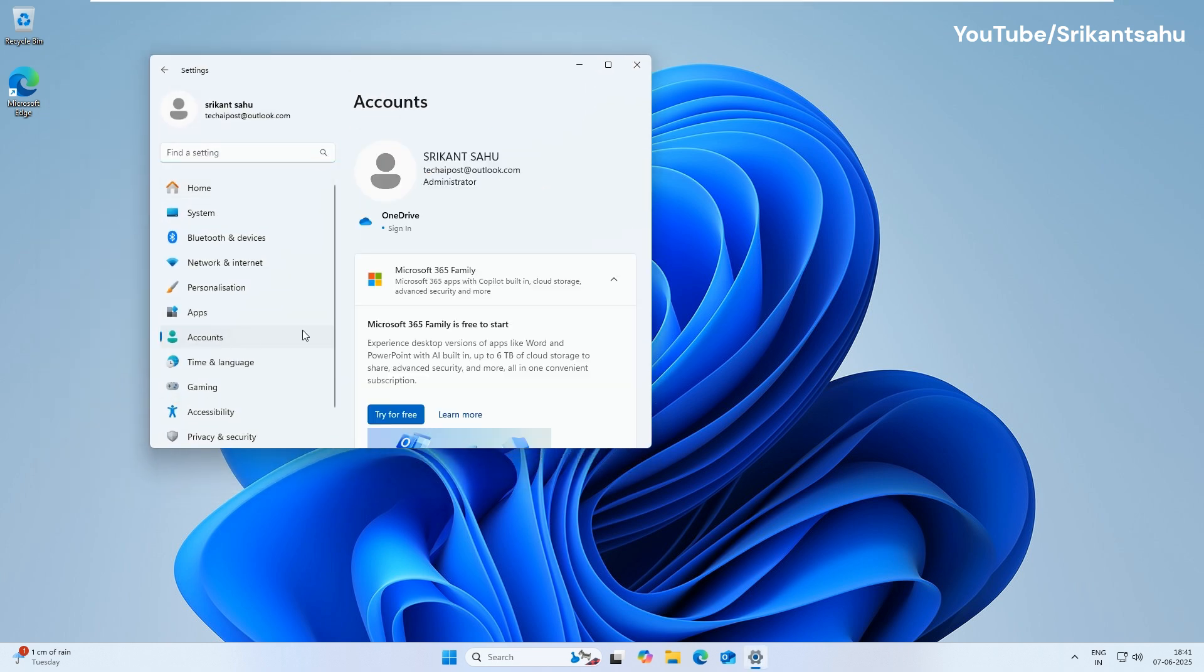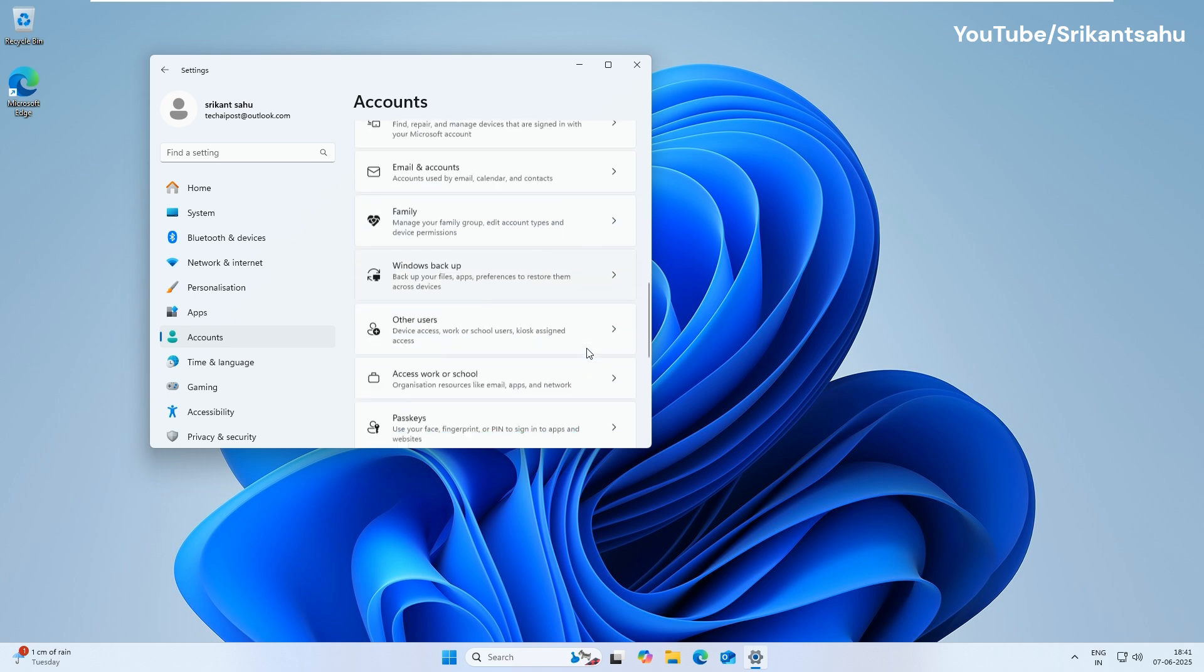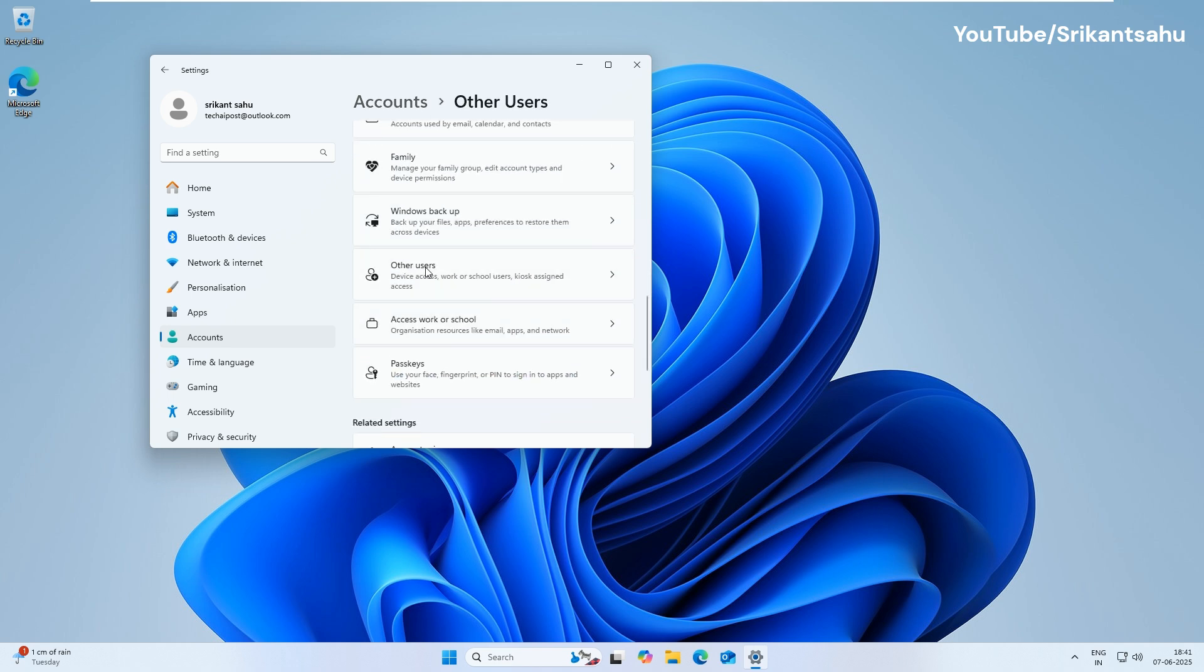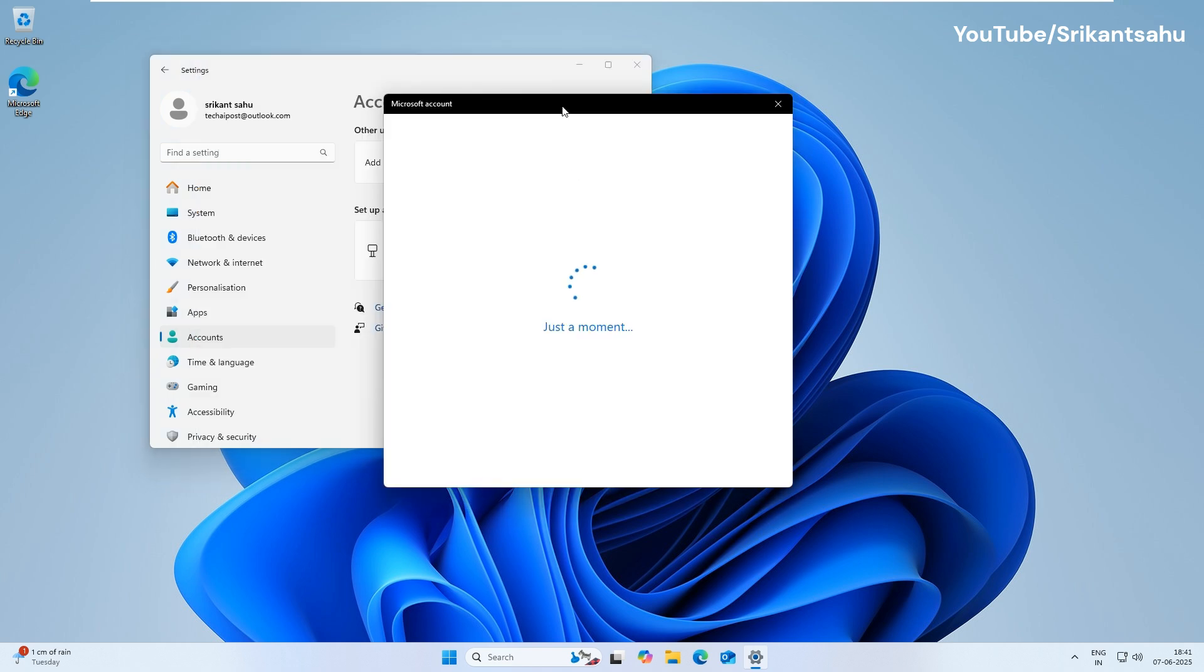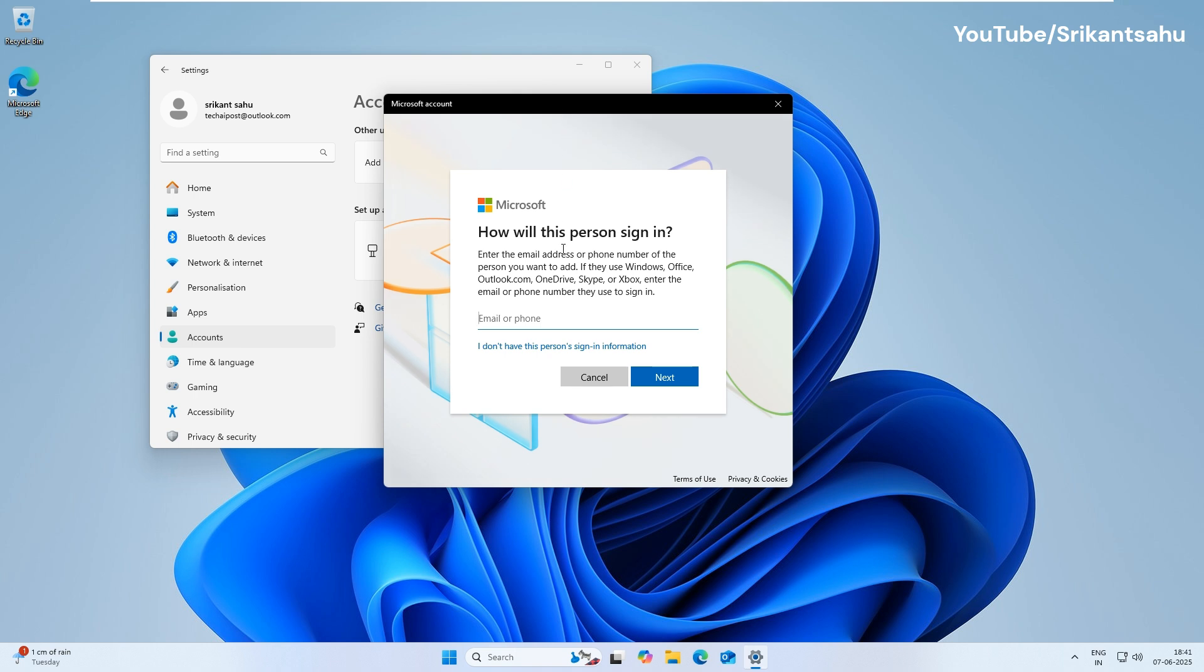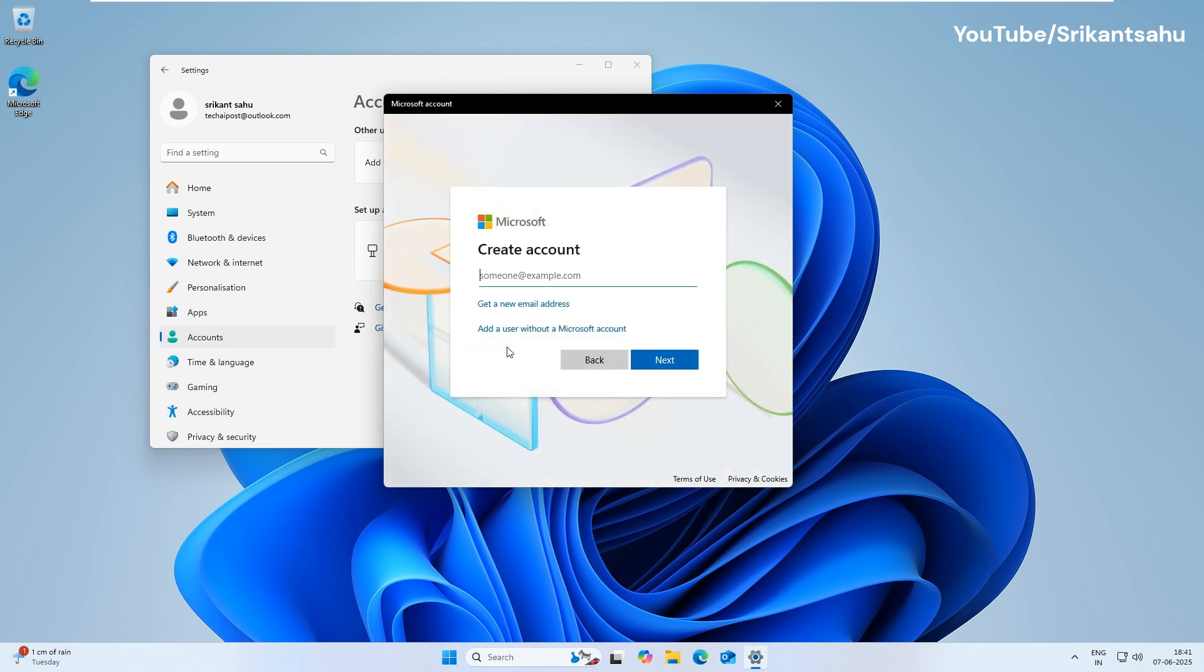Scroll down and select Other Users option. Here click on Add Account. When prompted to sign in with a Microsoft account, select I don't have this person's sign-in information and then click Add a User without a Microsoft account.